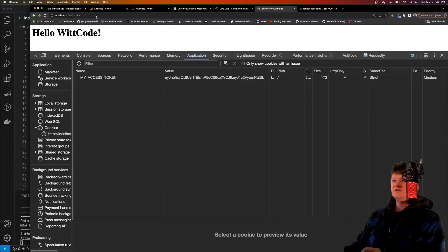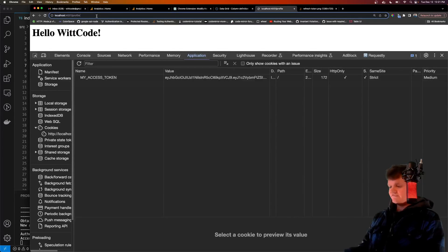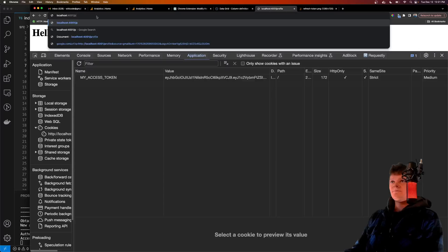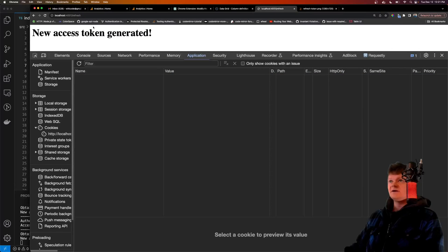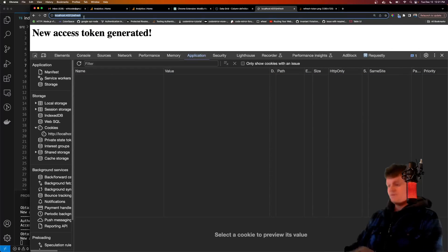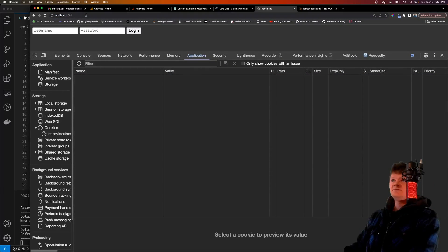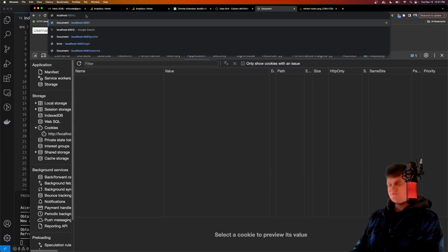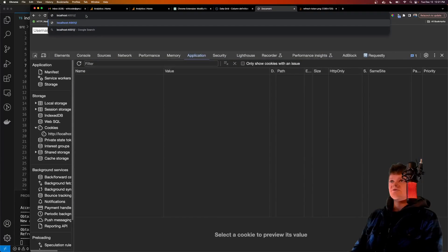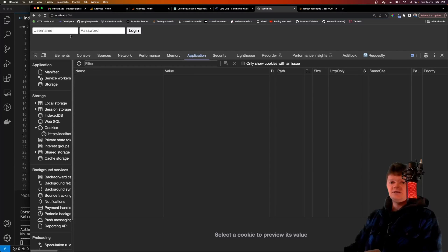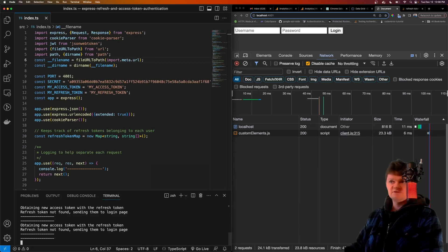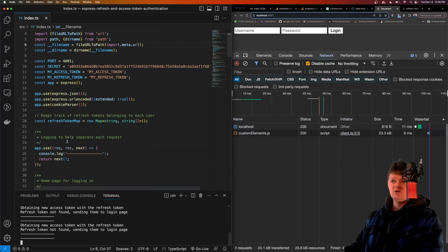Let's also say we delete our refresh token and our access token. Now if we go to /refresh, we'll be redirected to the login page. If we try to go to the protected route /profile, we get redirected to the login page as well. And now let's go over some code.